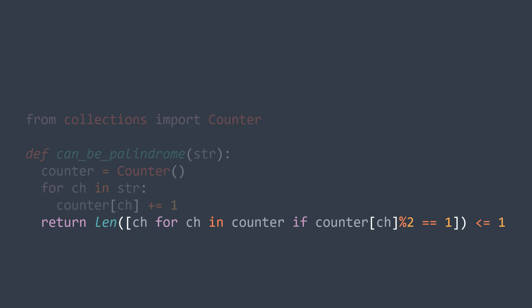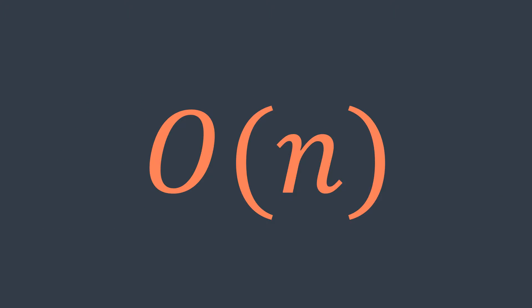This algorithm has an O(n) time complexity, so we can check if a string can be a palindrome in linear time.